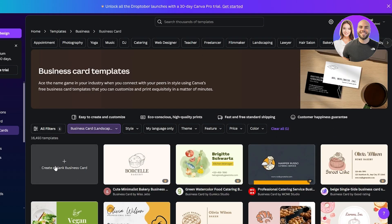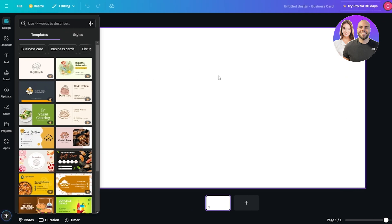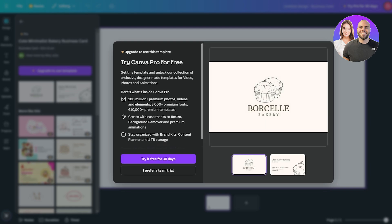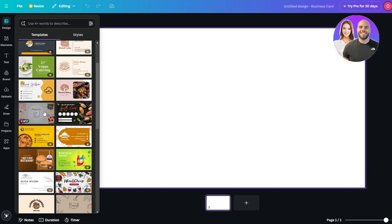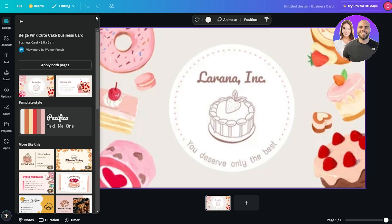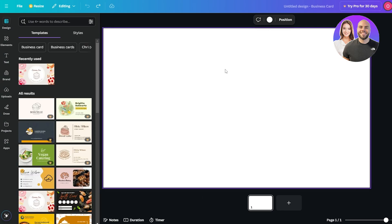You can use one of the Canva templates, or you can scroll back up and click 'Create a blank business card.' This opens up a blank canvas where you are free to do whatever you want. I'll input a design just to see the placement — the whole canvas is covered by it, so that's good to know.